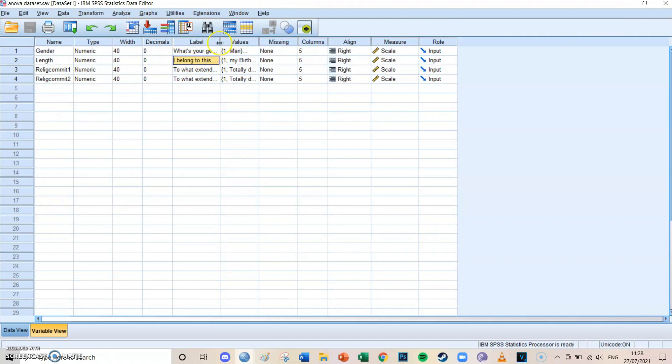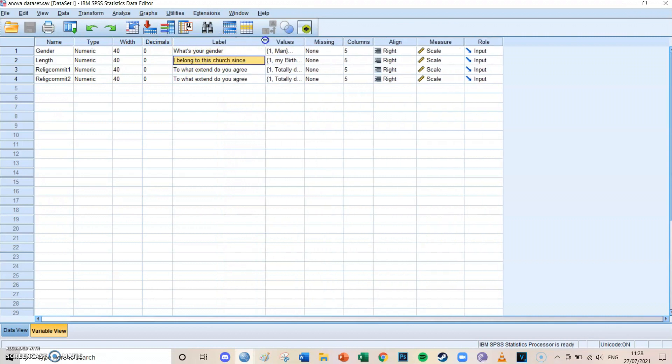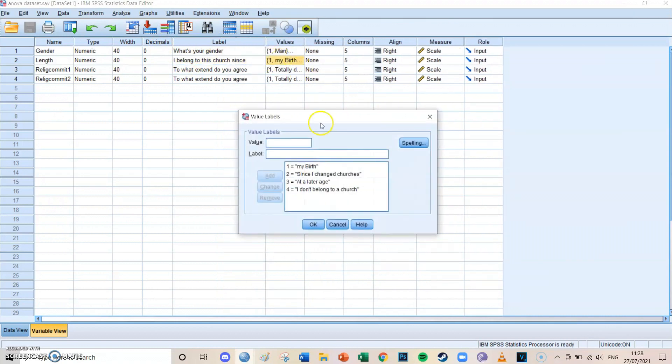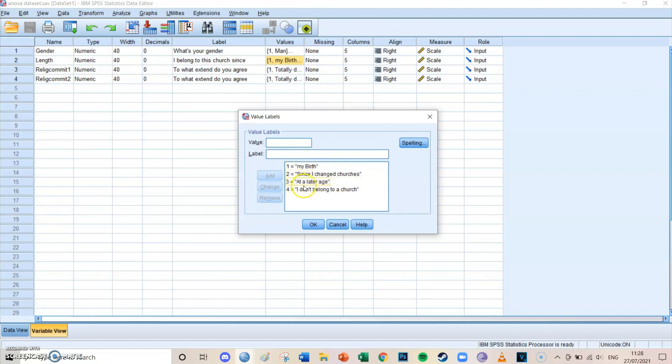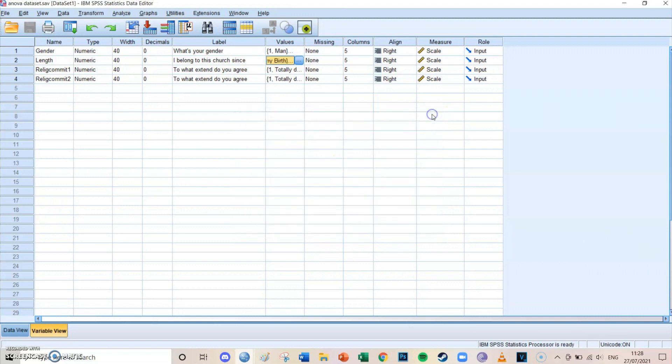The second independent variable is the length of how long you have been going to this church. There are four categories: you have been going to that church since birth, since you changed churches at a later age, or that you don't belong to a church.